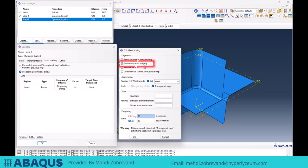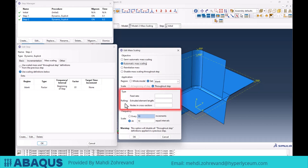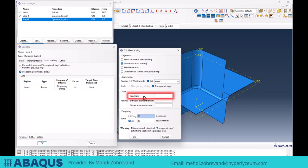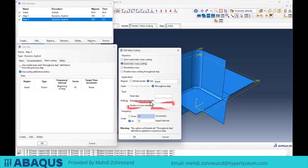The second section is automatic mass scaling, which has settings similar to the previous section but is specifically related to the rolling process. In rolling processes, where elements are elongated, significant changes in element mass can greatly affect results. In the Type section for rolling, we have three options: Feed Rate (the speed of the rolling process), Extruded Element Length (the secondary length of elements after deformation), and Nodes and Cross Section (the nodes in a desired cross section that we can specify).